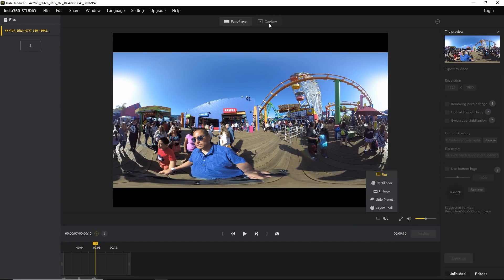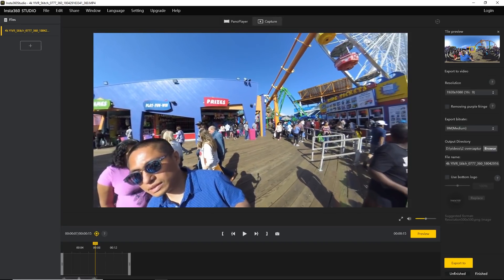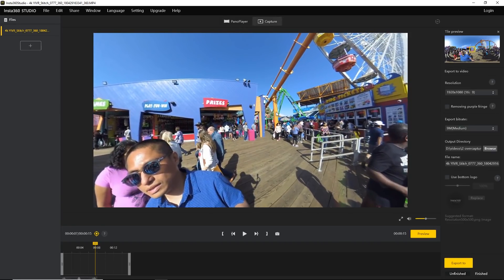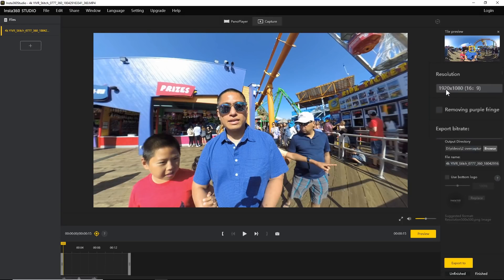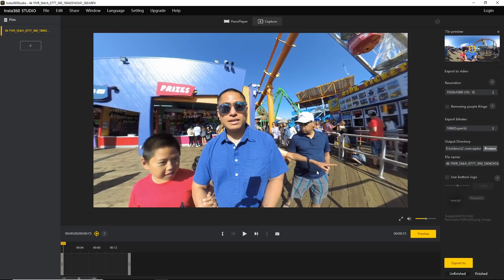The tab we're concerned with here is Capture, which is what you use for creating a free capture, over capture, or reframed video. If you're in capture mode, you simply click on Export and it's going to create a non-360 video that's 1920 by 1080. It's really simple.